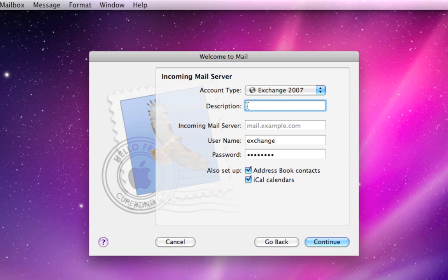The description here, the second entry, is optional. You can name it whatever you want. Mail doesn't require anything specific to be in here as a description. This is just for your sake. So I'm just gonna call it Exchange. You can call it whatever you want.